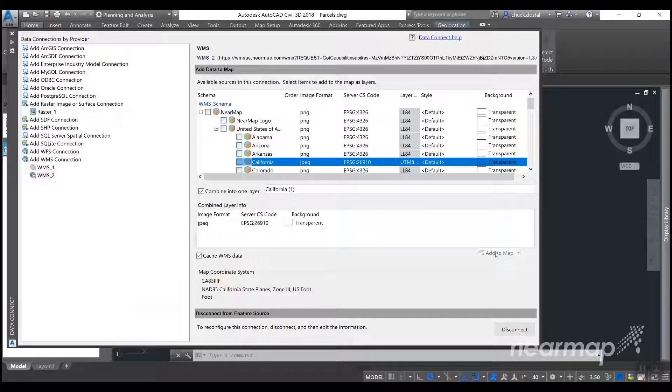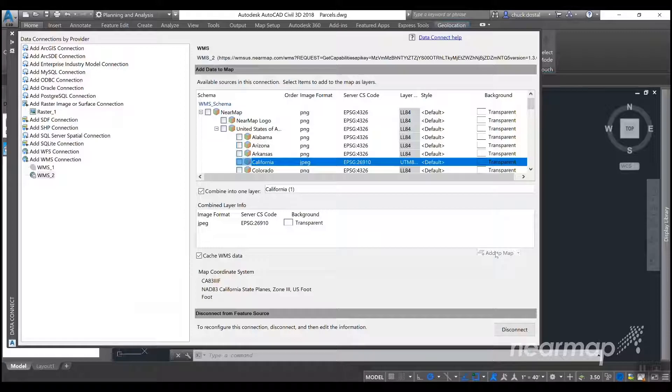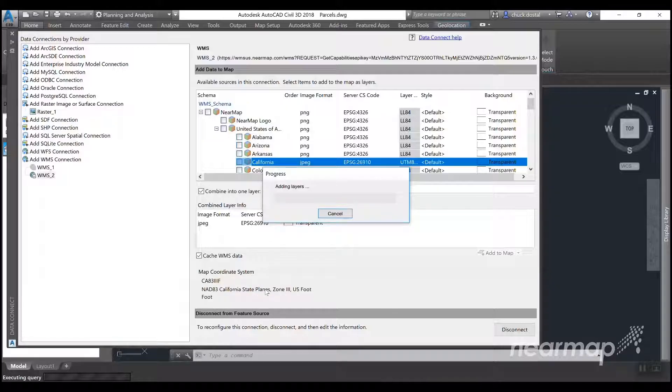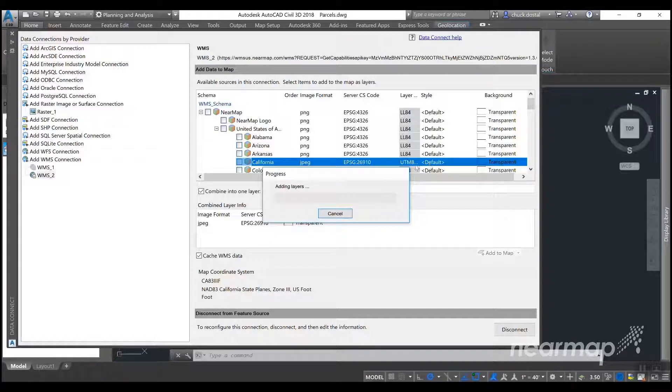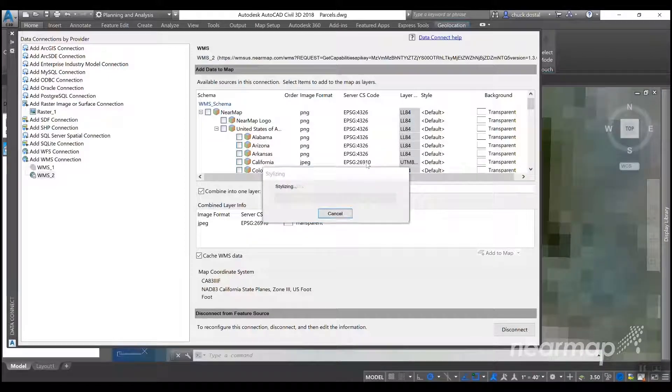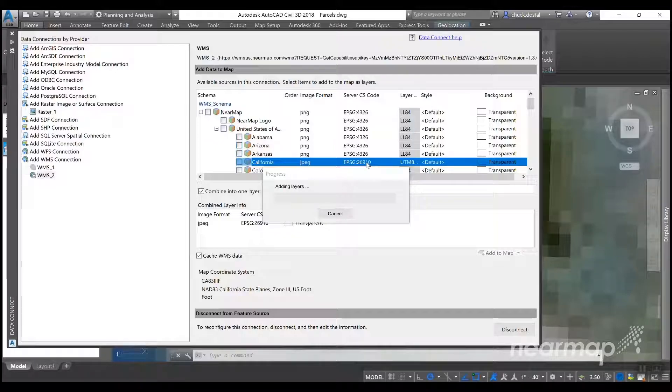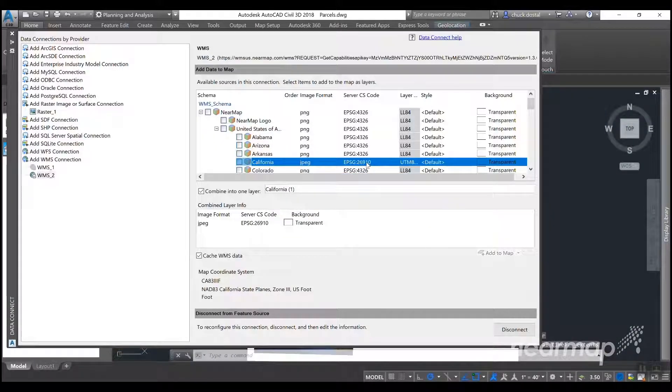By selecting the EPSG code to 26910 on the server CS code, what we're doing is changing the native projection of the imagery to NAT83 UTM zone, which is much closer to state plane than a WGS84 projection. We're still going to be adding the imagery in California state plane, but the starting point of the reprojection will now be NAT83 UTM. So you'll experience much better horizontal accuracy by selecting NAT83 UTM zone to start with.